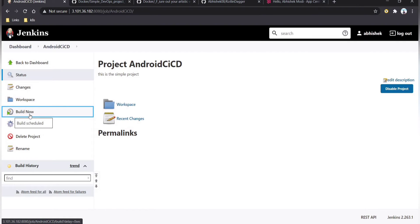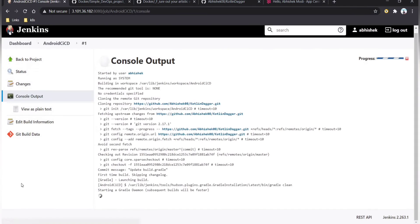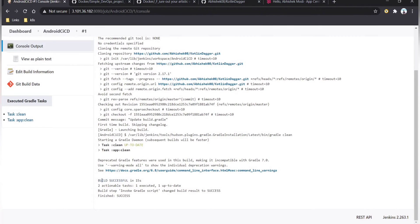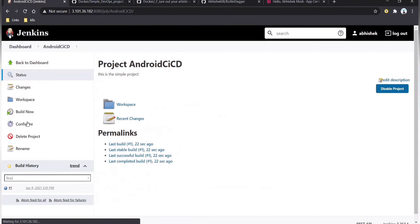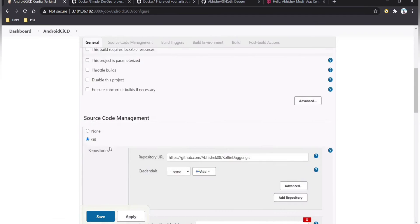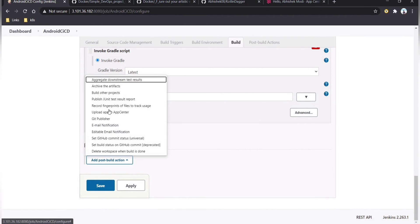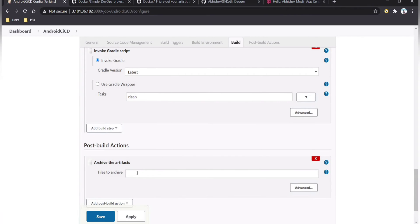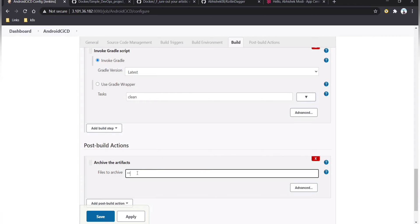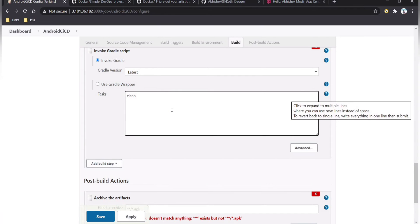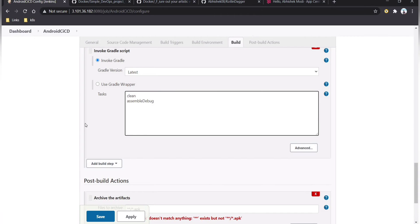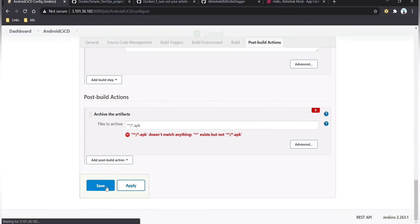Click Build Now to trigger the build. Build number one is triggered and execution starts. The build is successful. Now go back to the project configuration. In the Post-build Actions section, add an archive artifacts step and provide the path for the APK. In the Gradle script, add one more task: assembleDebug. Then click apply and save.